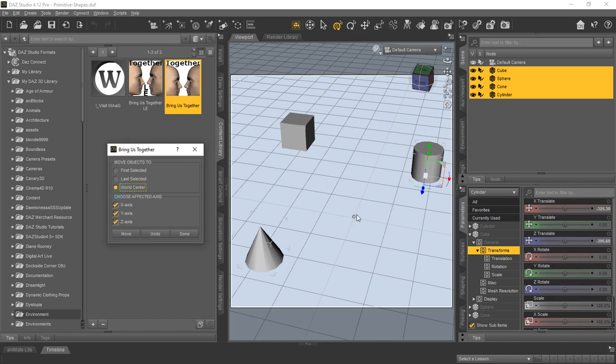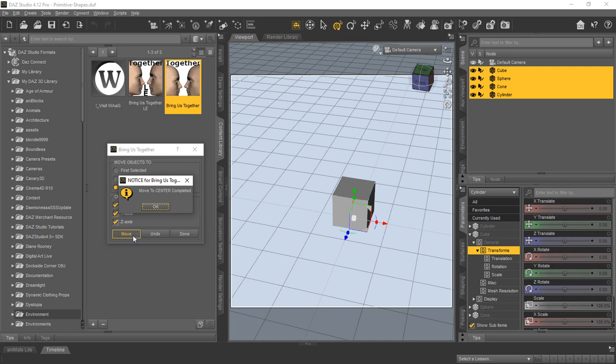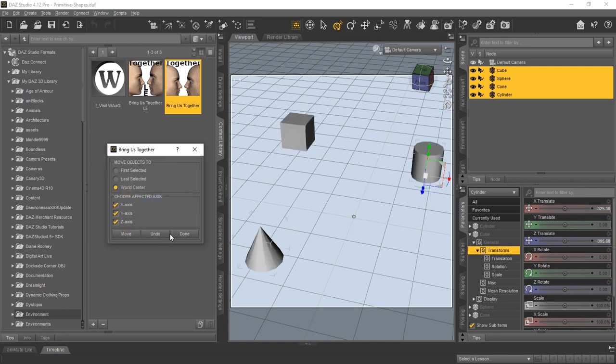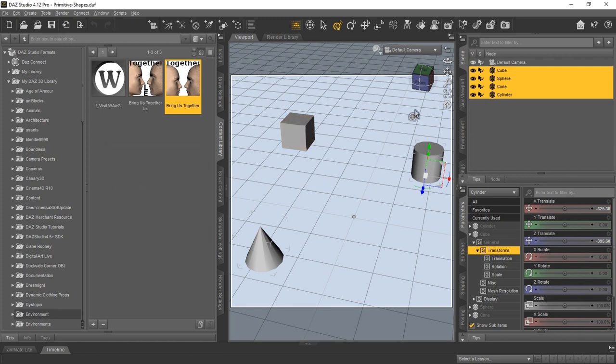and of course, we do have the sphere in the world center, so that we would have a focal point for you to look at. So we'll go ahead and do that move. You can see they all move to the world center. We'll get out of this and we're going to show you another nice feature.